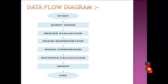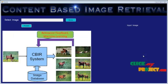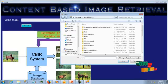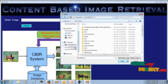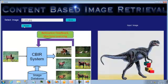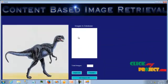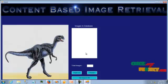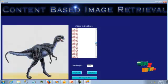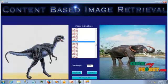Let's see the demo of our project. This is the home screen of our project. The user needs to provide an input query image for which the similar images from the database will be retrieved. Here, I am selecting a texture image as the input image. Let's proceed with this image. This list shows the images available in the database, which contains 1063 images.